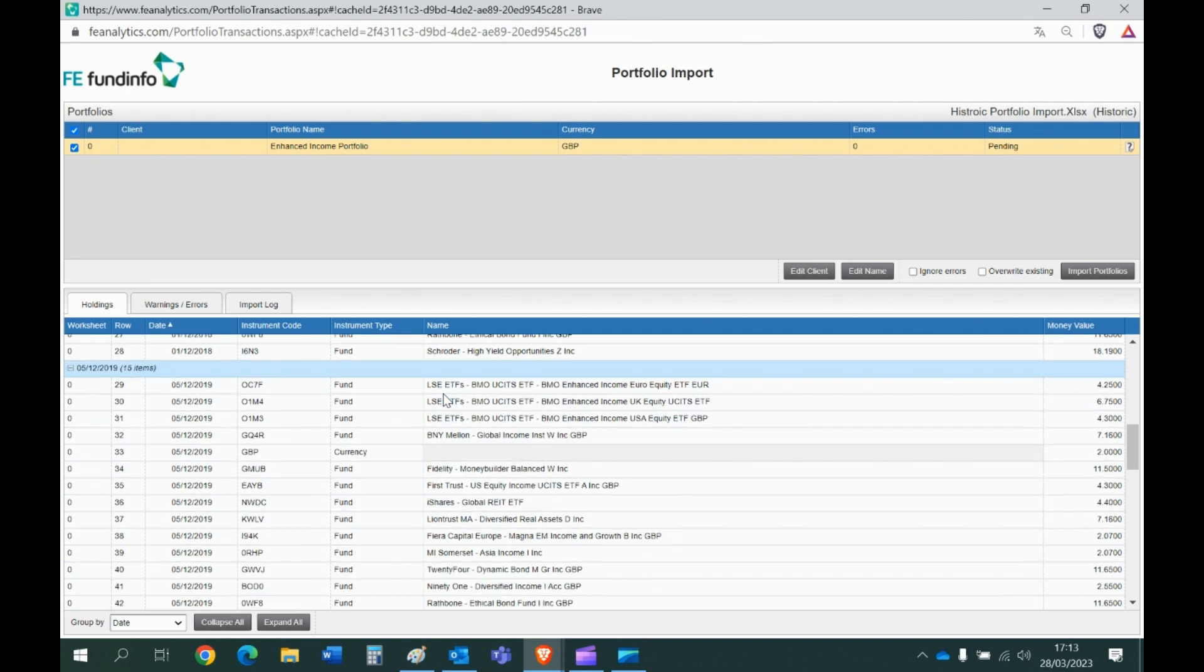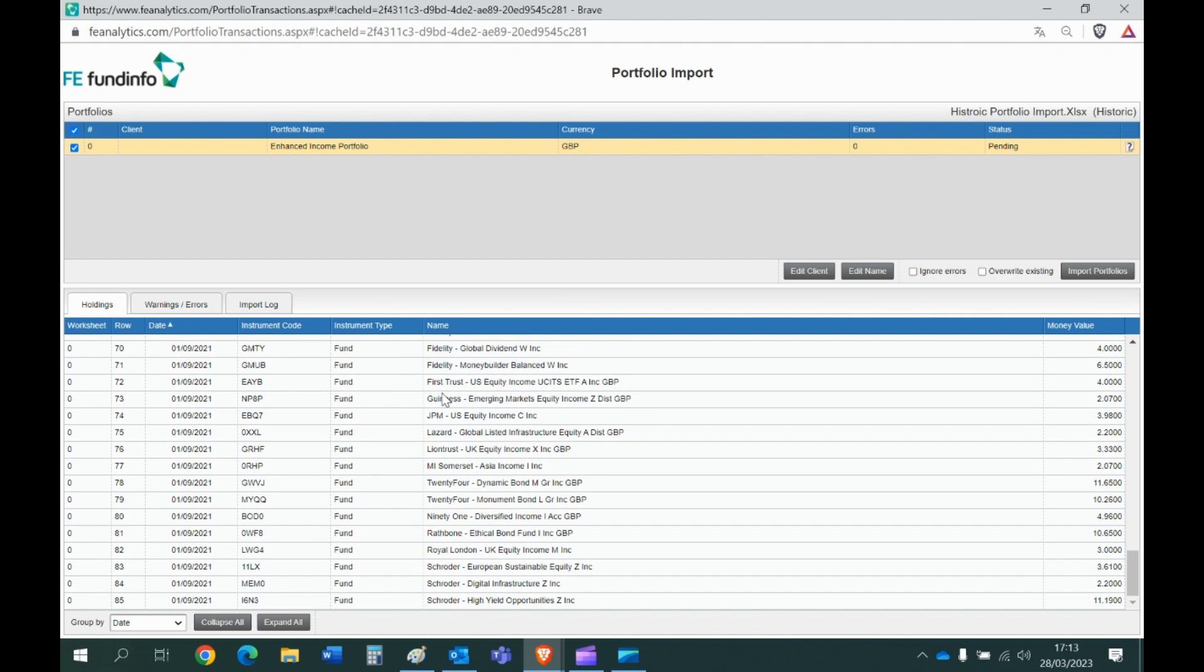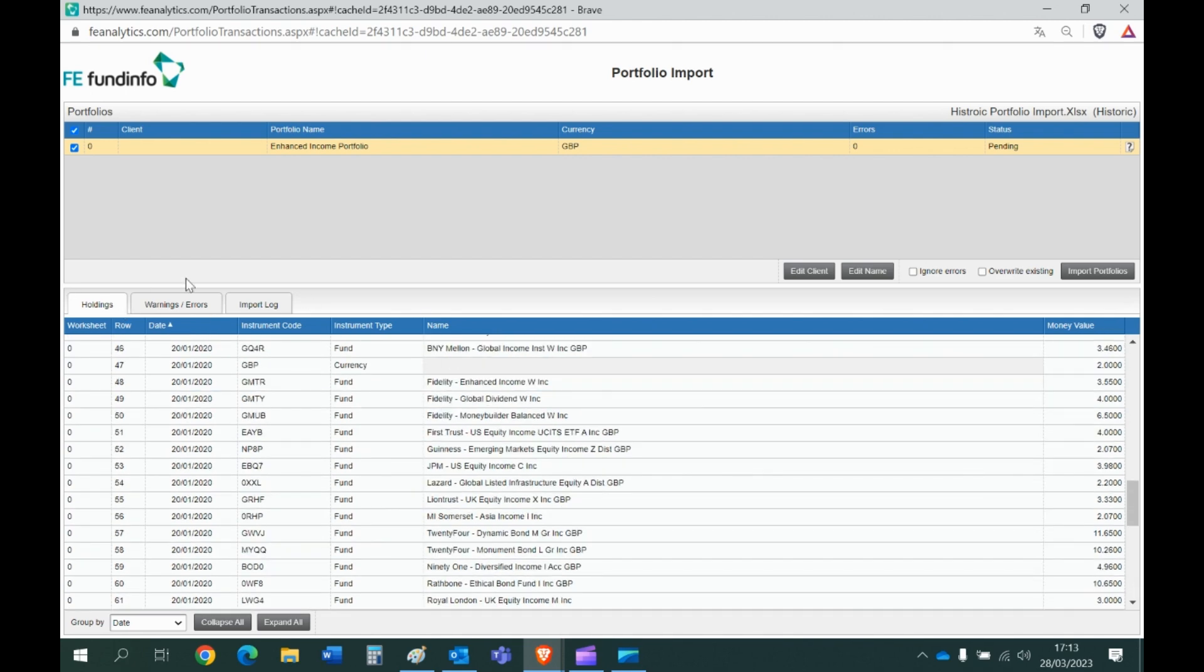Now there aren't any warnings. Sometimes there are errors, like if you've got an ISIN code wrong or maybe the ISIN is old and the fund no longer exists, that sort of stuff. Sometimes you might get errors pop up but it's obviously not likely if you've filled in the data correctly.